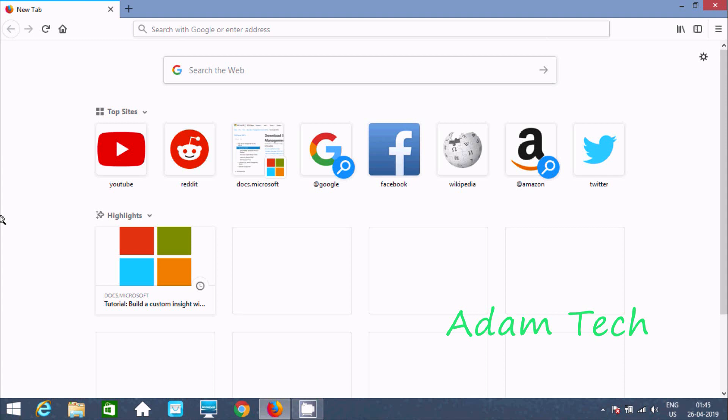Hi guys, in this video I'm going to discuss how to download and install SQL Server Management Studio 18 version in Windows Operating System.